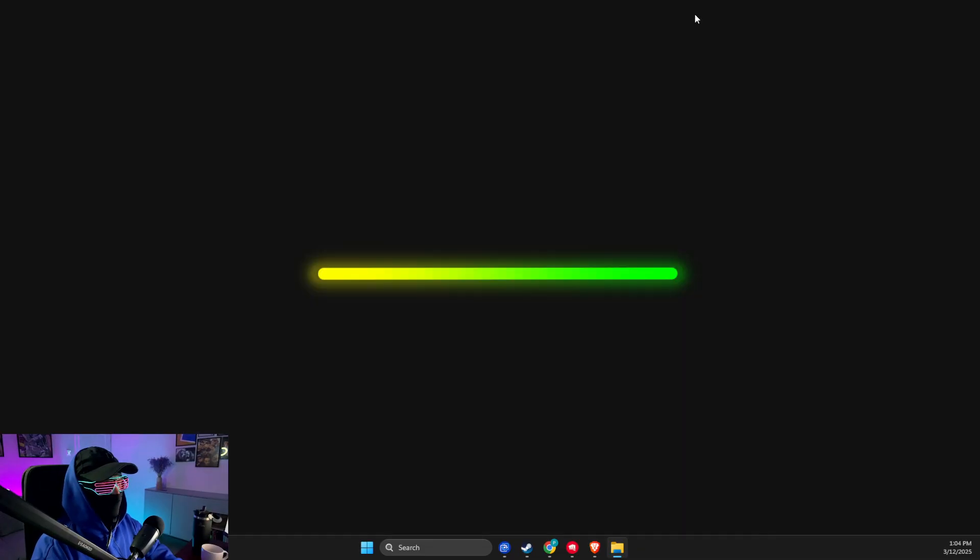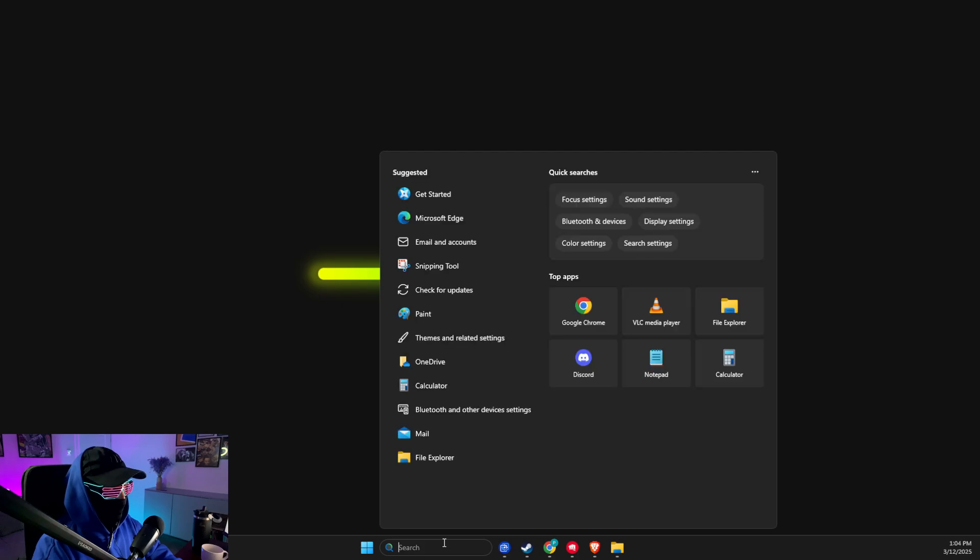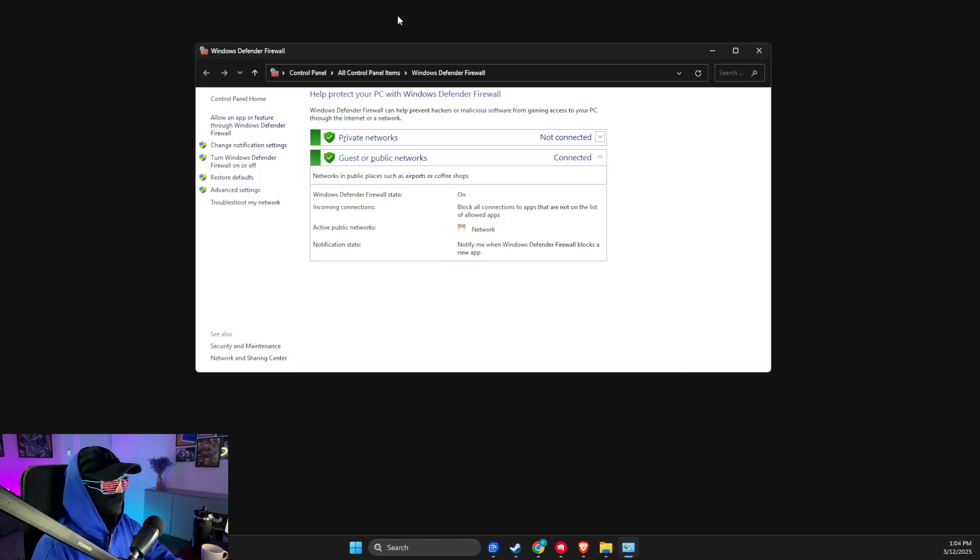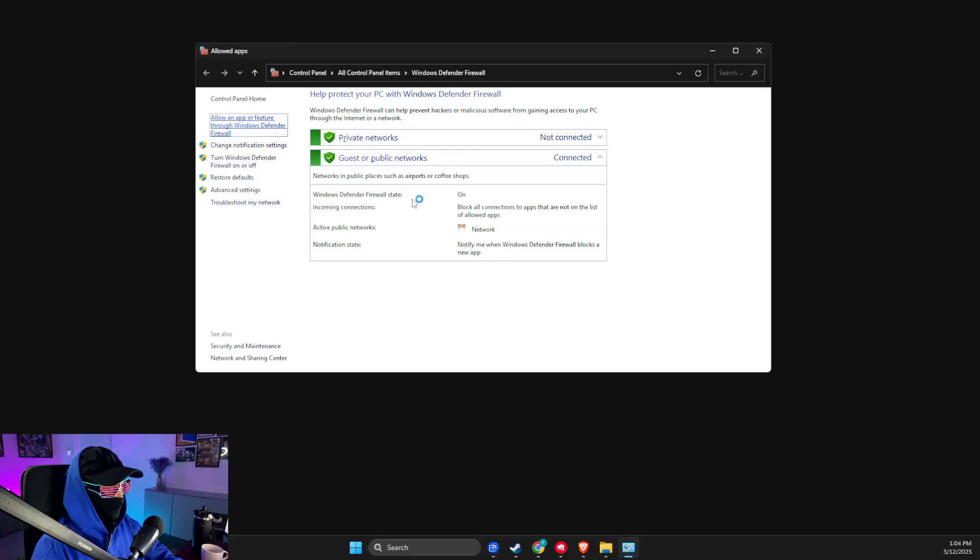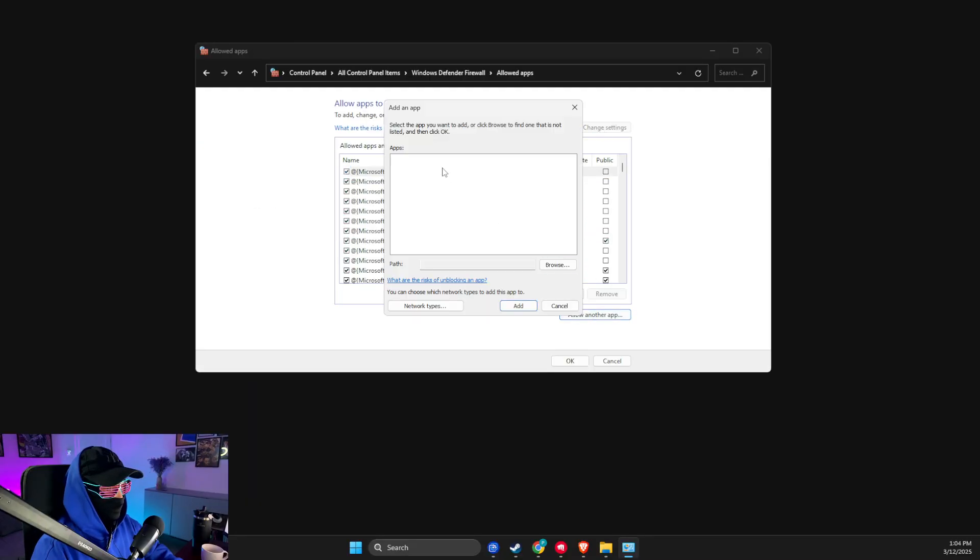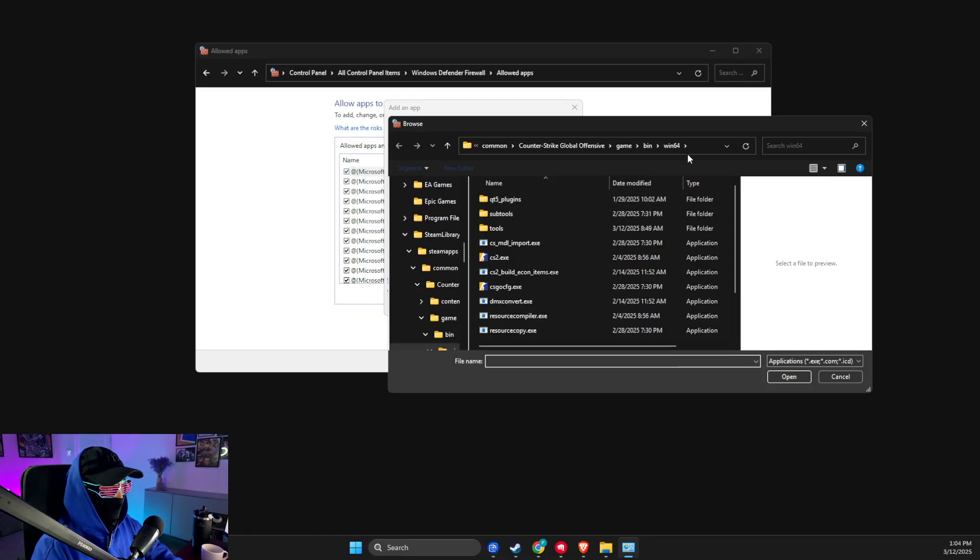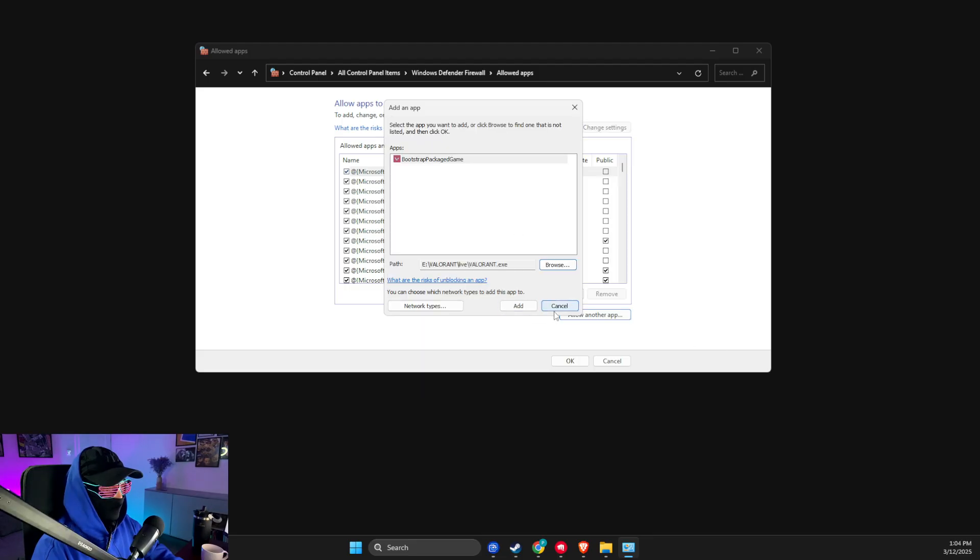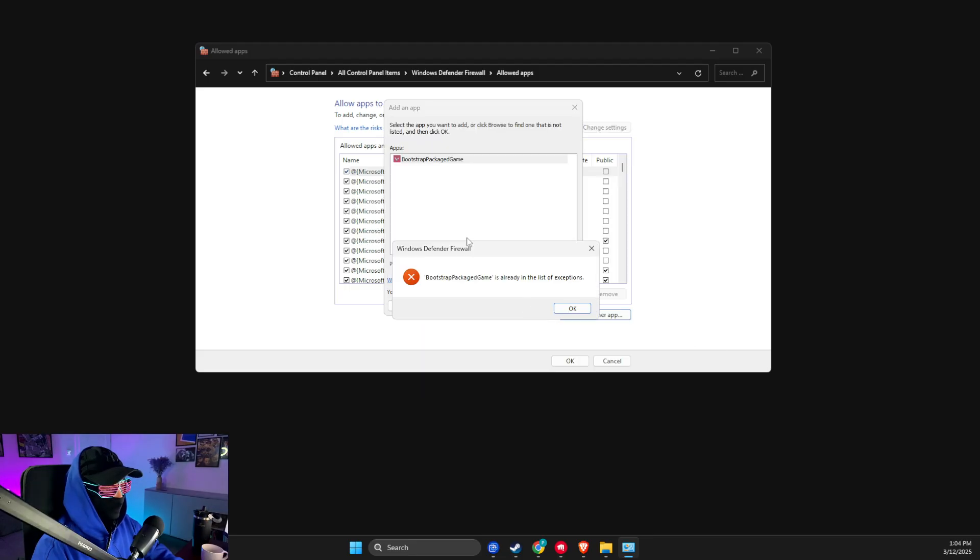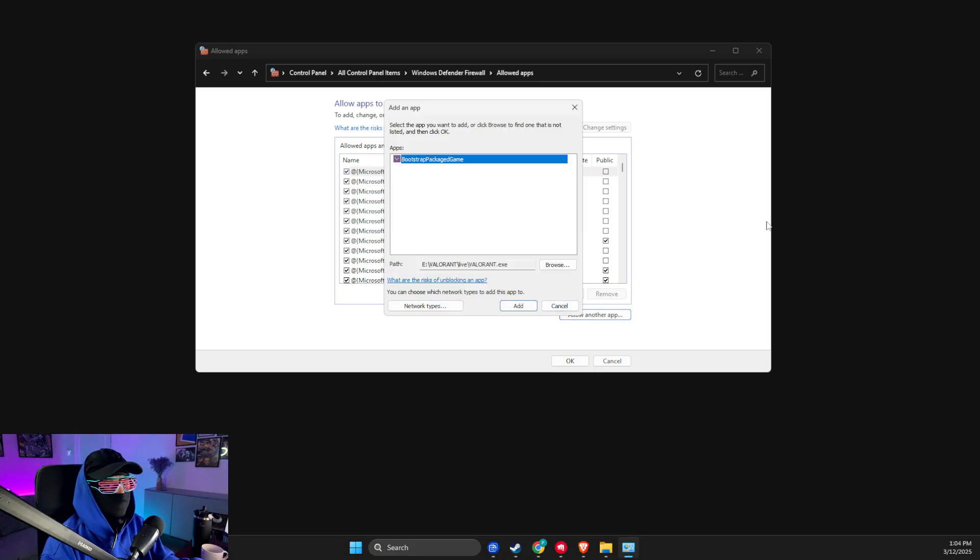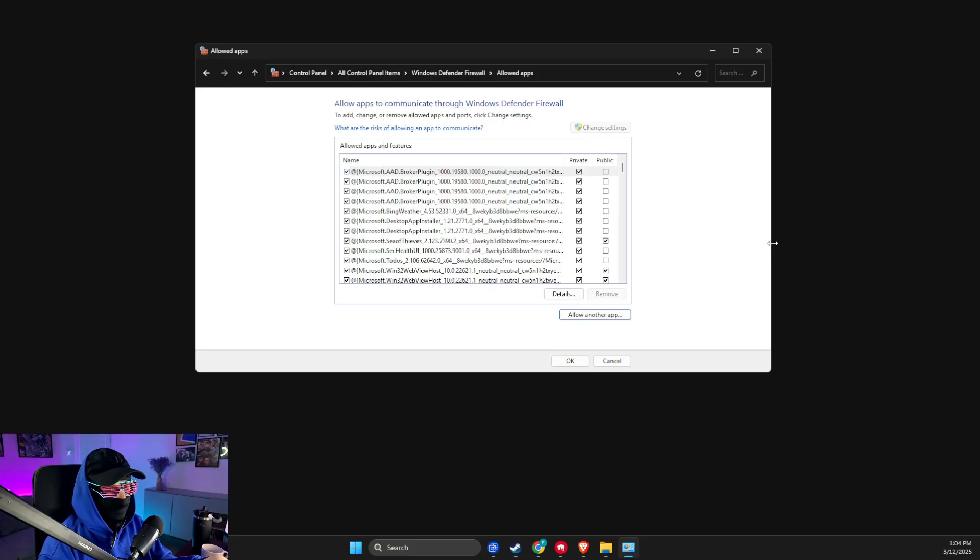Then you need to go to Windows Defender Firewall. In Windows Defender Firewall, select 'Allow another app', change settings, 'Allow another app', browse, then paste the path here and add it here. If you're getting an error like I do, this means Valorant.exe is already added, so you don't need to worry about it. You hit cancel, but do not close this window because we will need this.